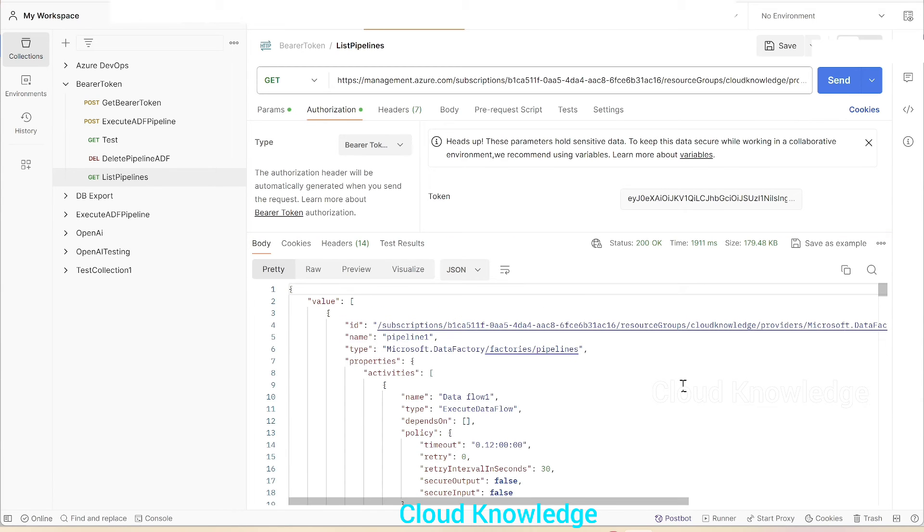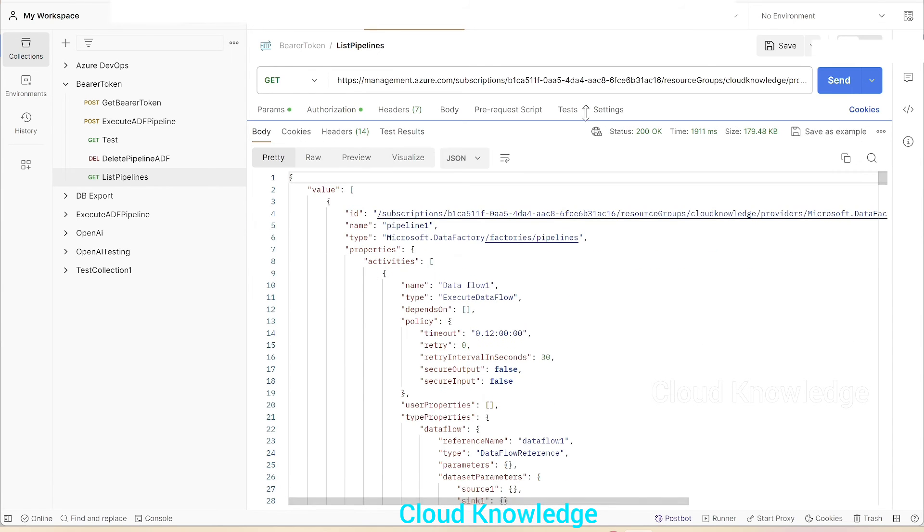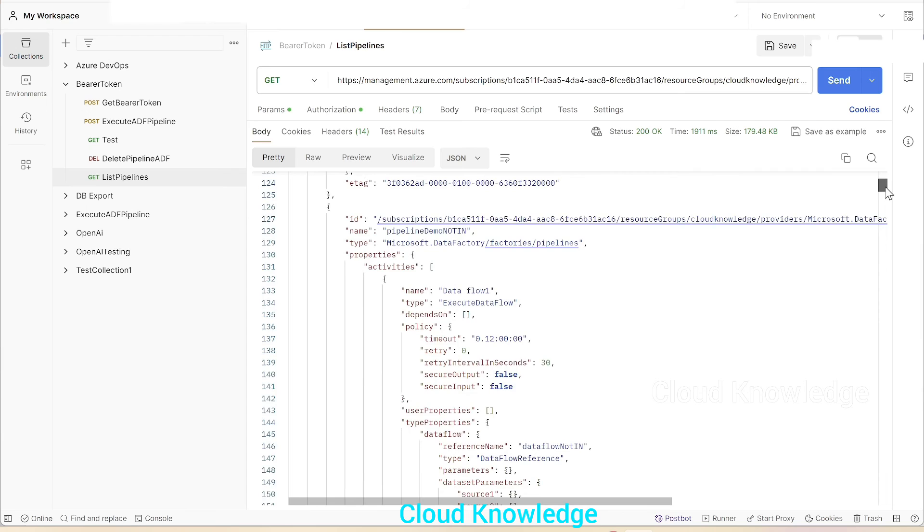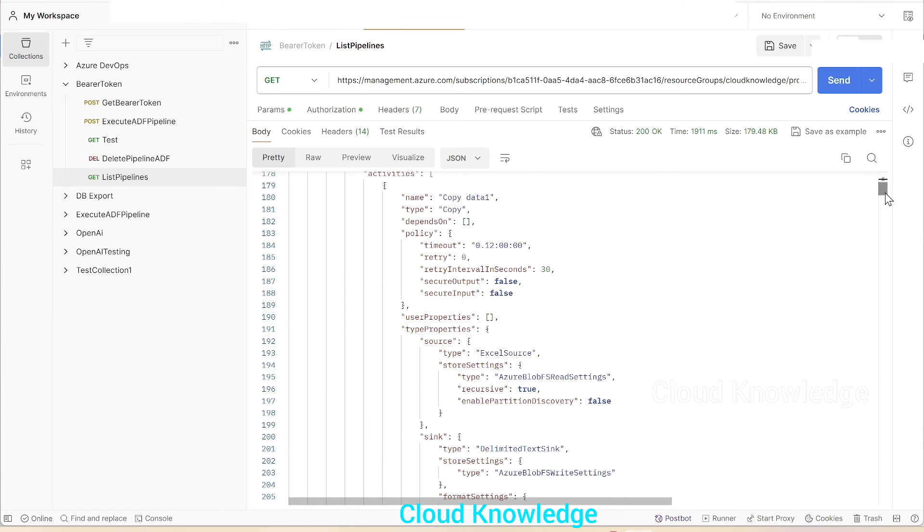Yeah, we've got the response now—the pipeline names are pipeline one, it has few activities, the details present inside it, then it has another pipeline name pipeline demo, not in, then other pipelines.